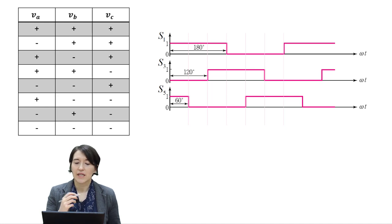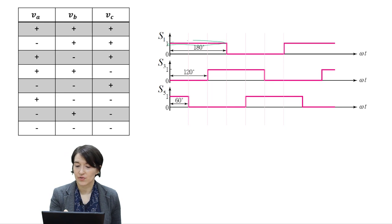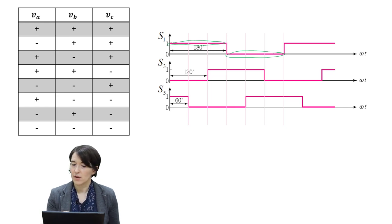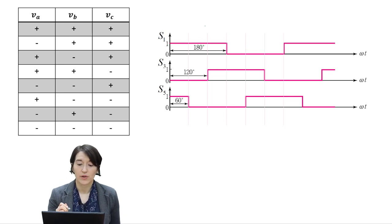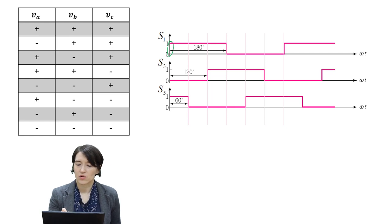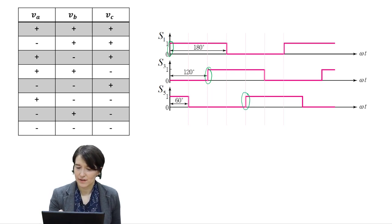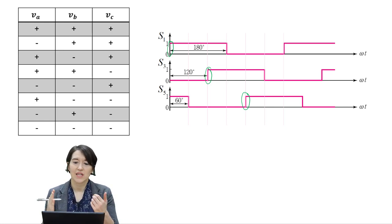You'll notice that each switch is on for half the time — 180 degrees — and then turns off for the rest. They are not exactly in phase; they're shifted. S1 starts at 0 degrees, S3 goes from low to high at 120 degrees, and S5 does that same transition at 240 degrees. So they are phase shifted evenly.